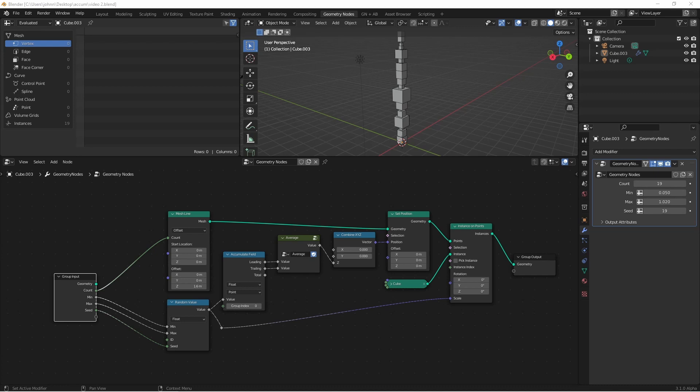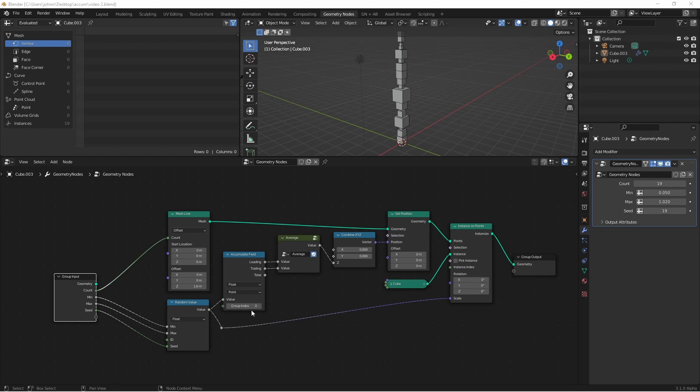One of the features of the Accumulate Field node is the Group Index. This allows us to create multiple groups of items to be tallied separately. When the Group Index is a single value, all items coming into the value get summed up together. But if we pass in some items with a Group Index of 0 and some items with a Group Index of 1, they would be tallied up separately, both tallies starting from either 0 in the trailing sense or the first value in the leading sense. This way we can make multiple piles using the same Accumulate Field.